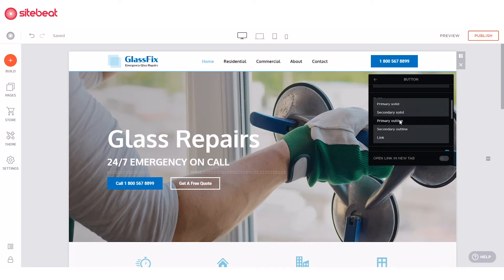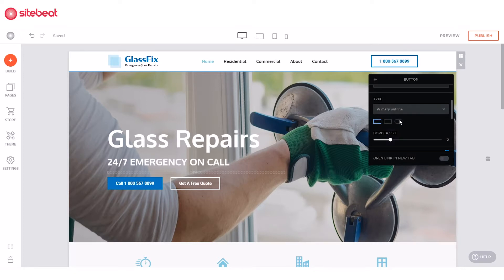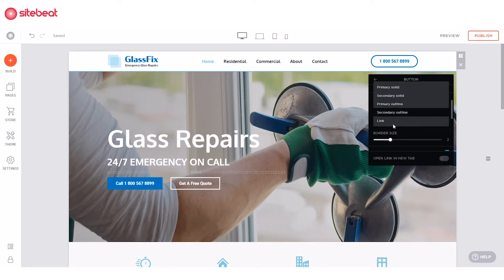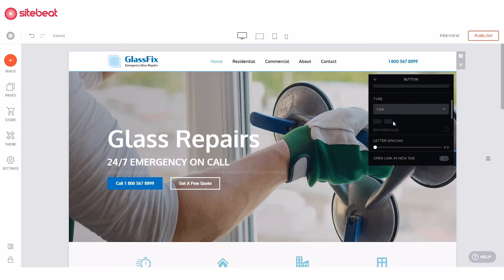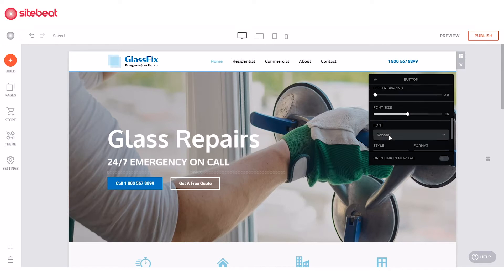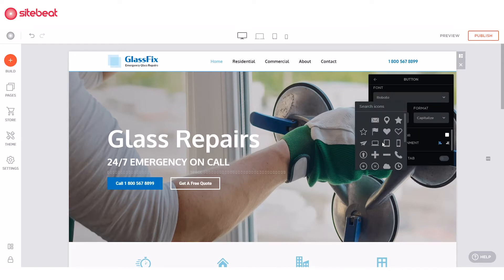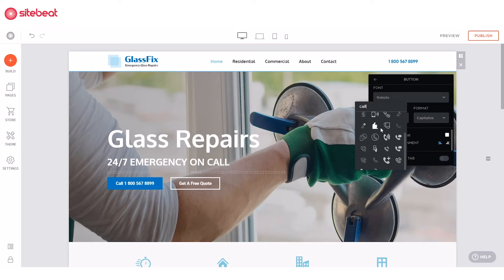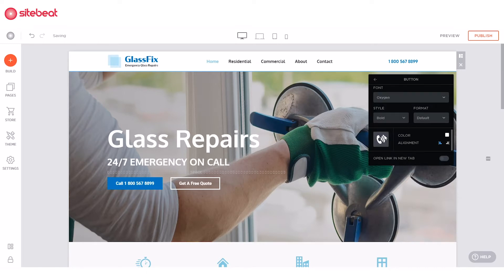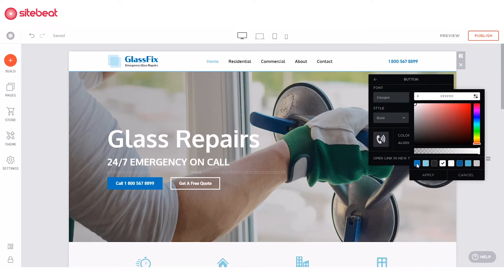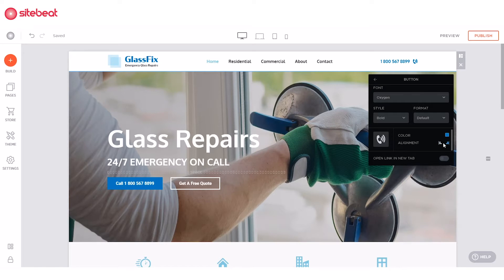I'm just going to customize its design the way I want it. Then scroll down to the bottom to add the icon. Select the icon you want, then set the color and alignment, and you're done.